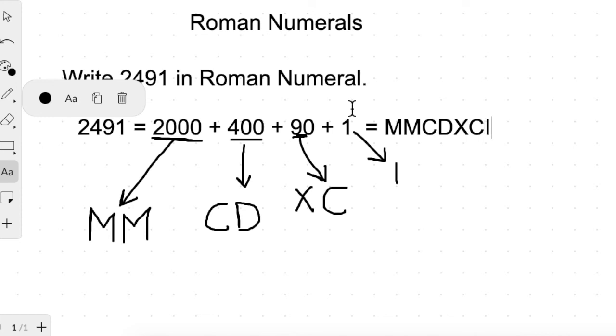Children, I hope you have understood Roman numerals. I will see you in the next video. Till then, take care and keep learning.